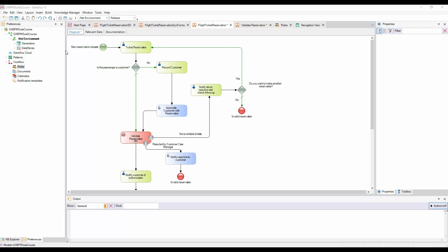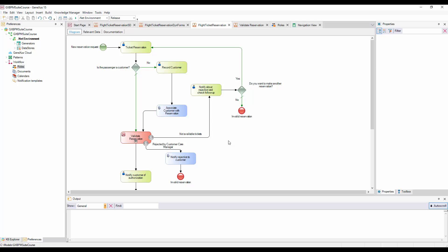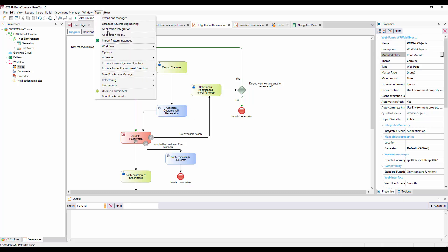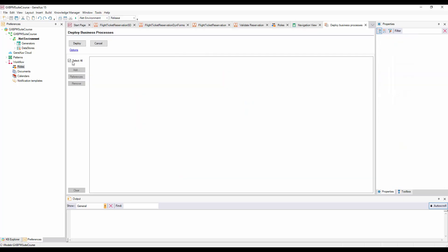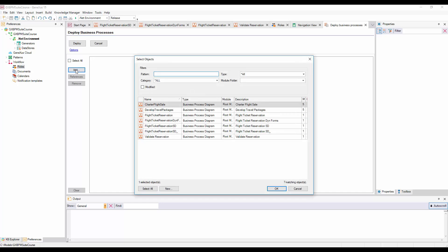Once we've defined roles at the model level, we must define users, and assign to them the roles in GXflow Client. But prior to that, we must impact the changes of definitions we made at the model level. To do so, we go to Tools, Workflow, Deploy Business Processes, and then click on Add, select the Flight Ticket Reservation diagram, and press Deploy.